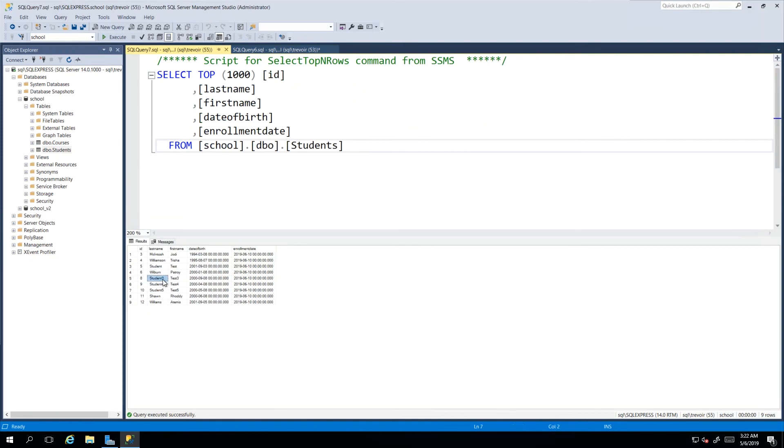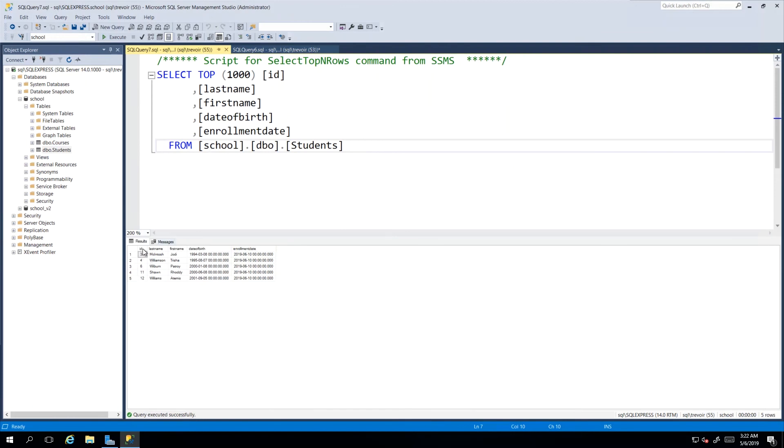And there we go, we're down to five students. Take note of the fact that the ID column, it does not reassess itself and recount and say oh this is now 1 and this is 2 and this is 3. Whatever value was assigned at the time of creation will be there going forward.